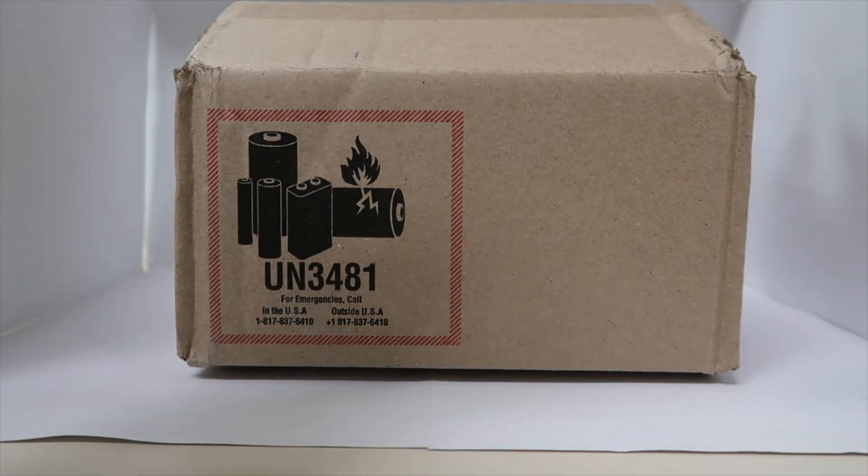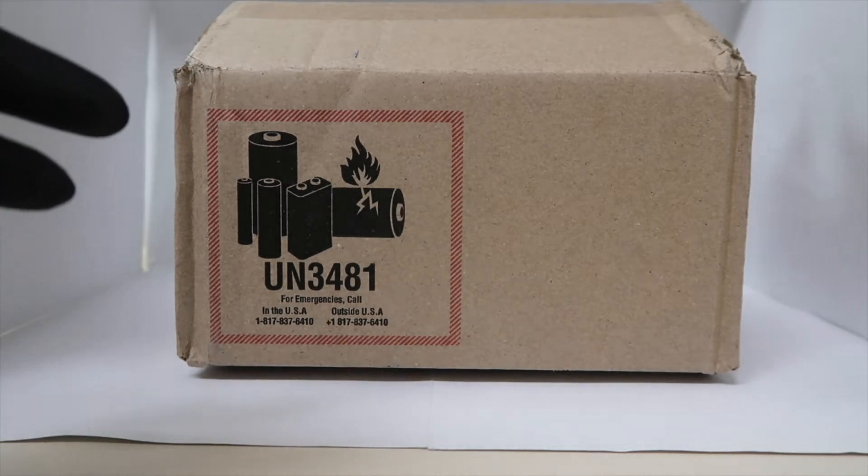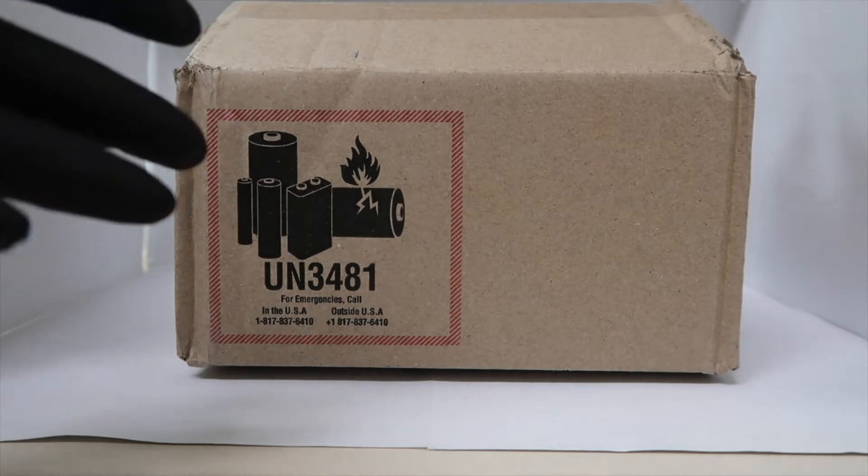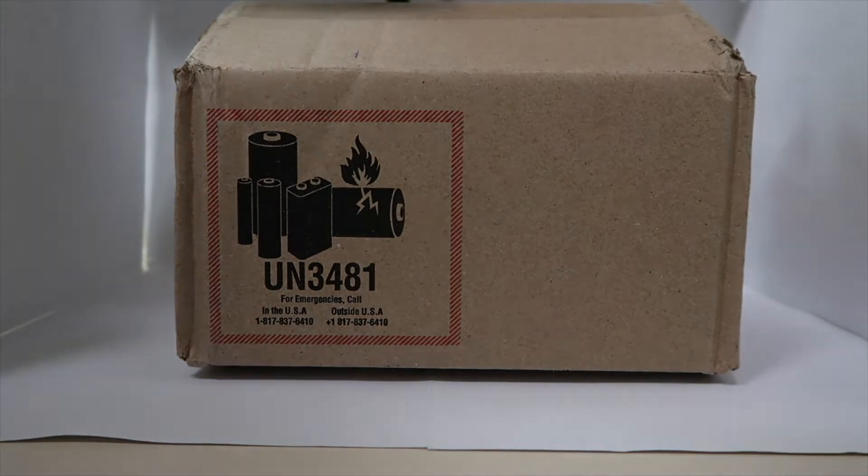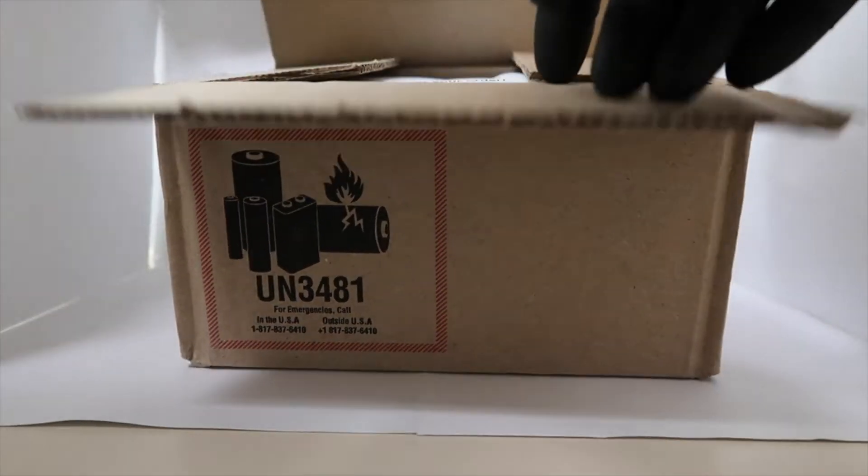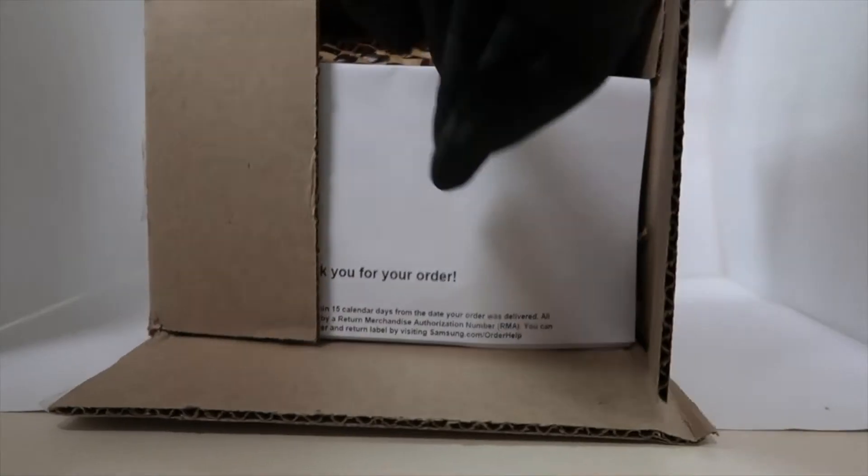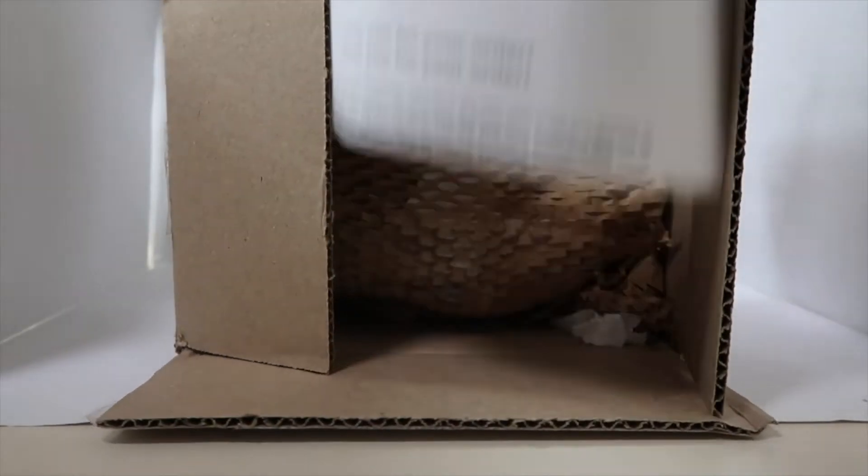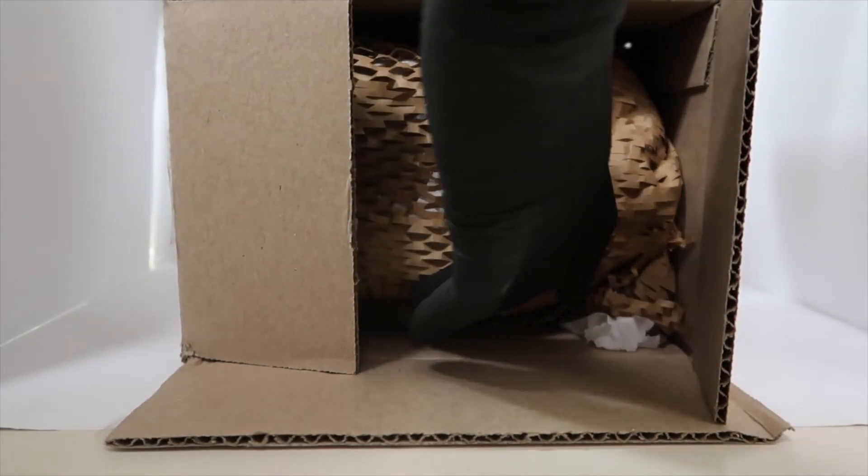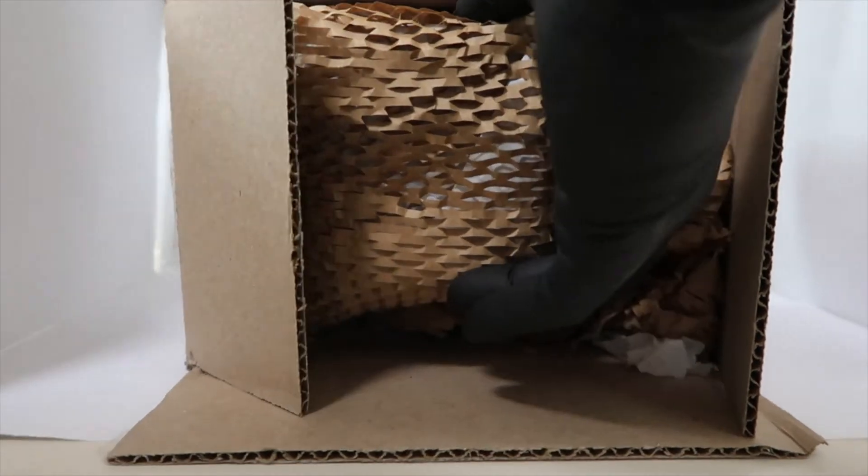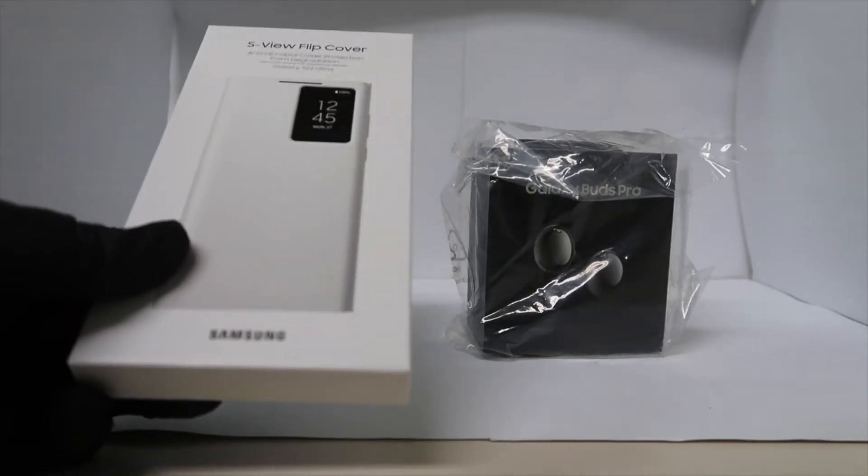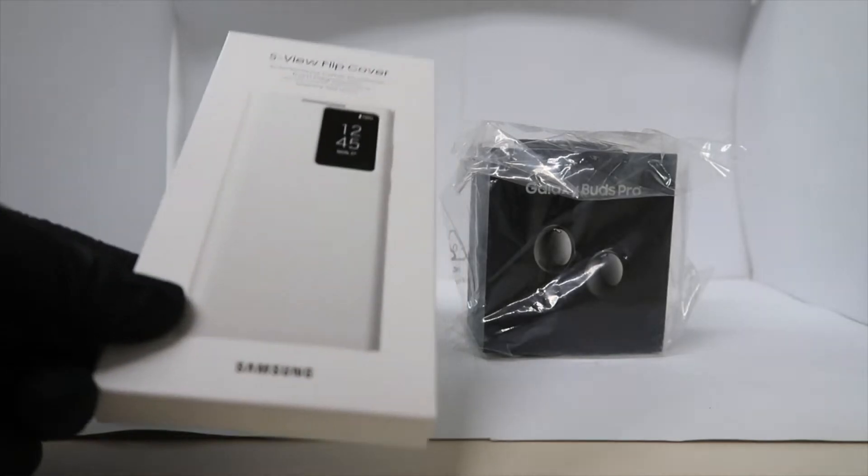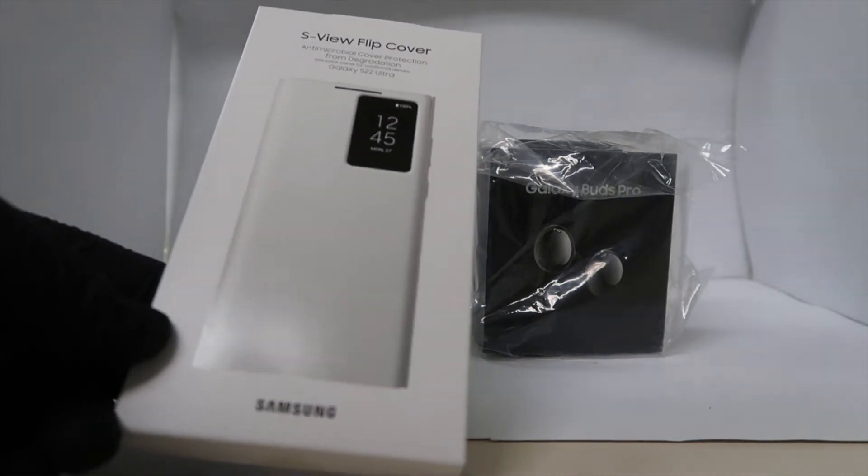I was a little late to the pre-order so I only got one of the S-View cases and some Galaxy Buds Pro. It's a white S-View cover, the only one left, but it's better than nothing and it's free. Here's the packing slip and the order. There are my Galaxy Buds Pro and my white S-View flip cover.